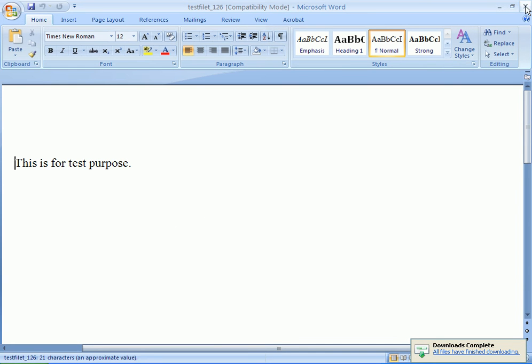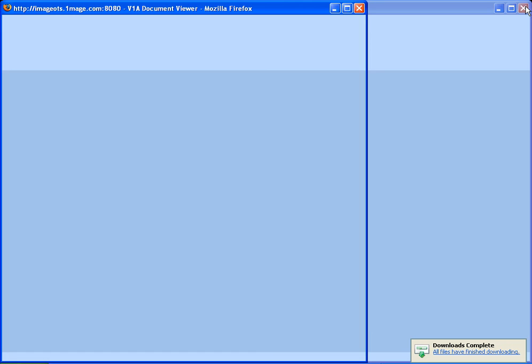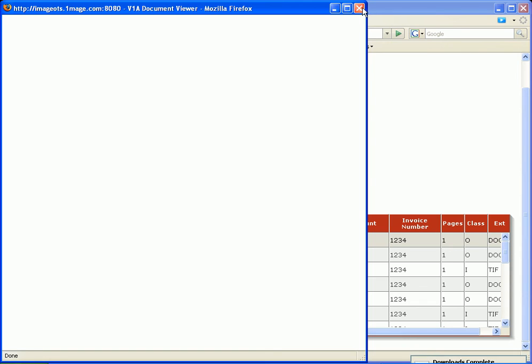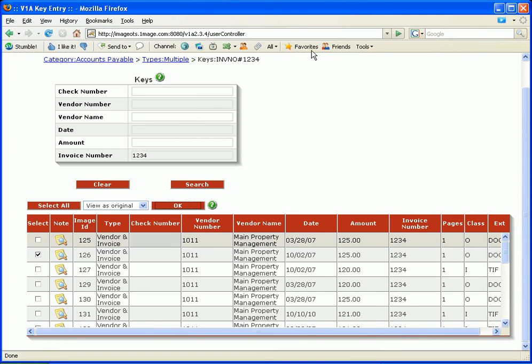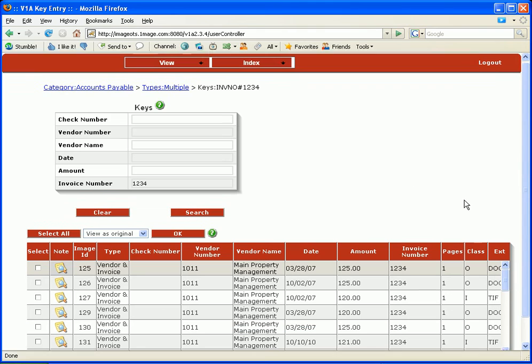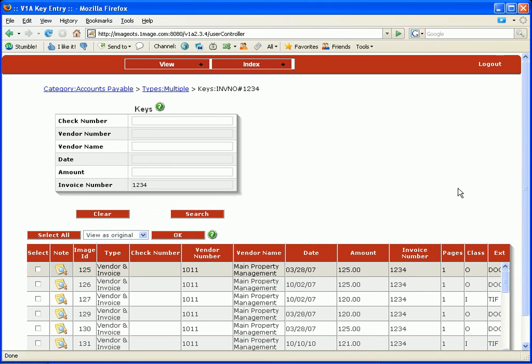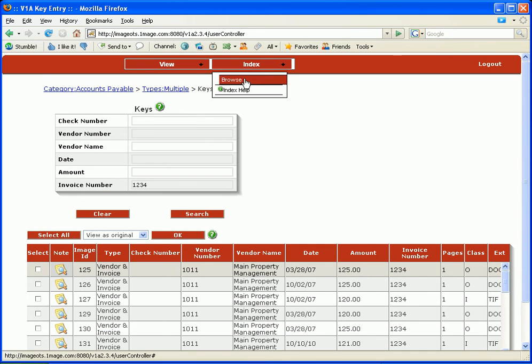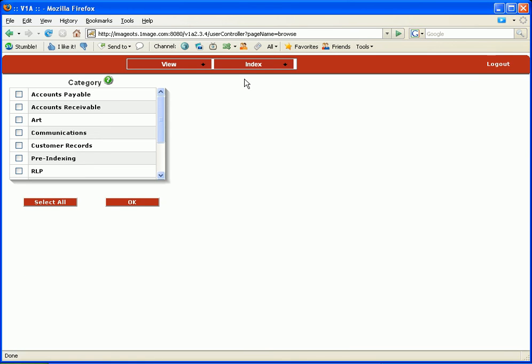And we will move on to indexing a document. Currently, you can browse to index, which means you can add one document at a time utilizing VIA. I'm going to go ahead and pick an art document. I'm going to press OK.